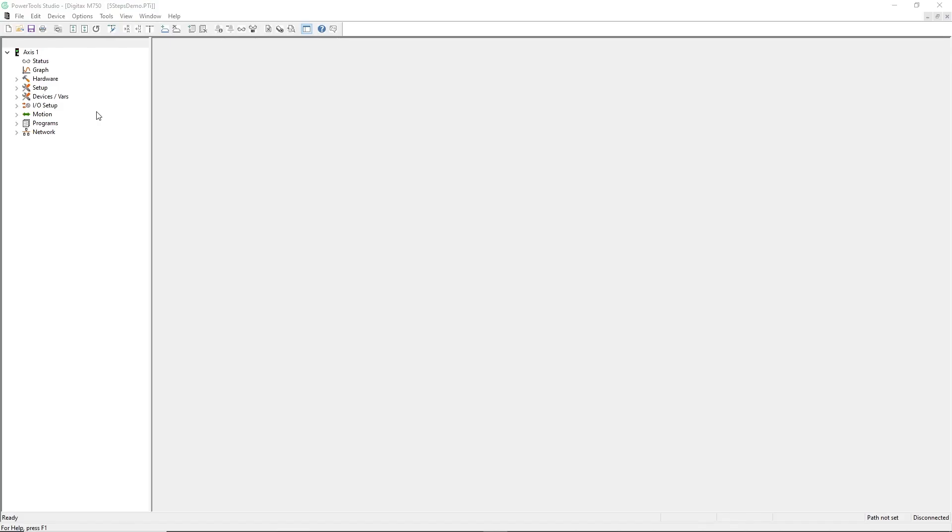This is the PowerTools Studio software user interface. PowerTools Studio software utilizes an intuitive Project Explorer to organize your applications. I'll begin by expanding the hardware step of the Project Explorer and clicking on Drive Encoder Motor like this.